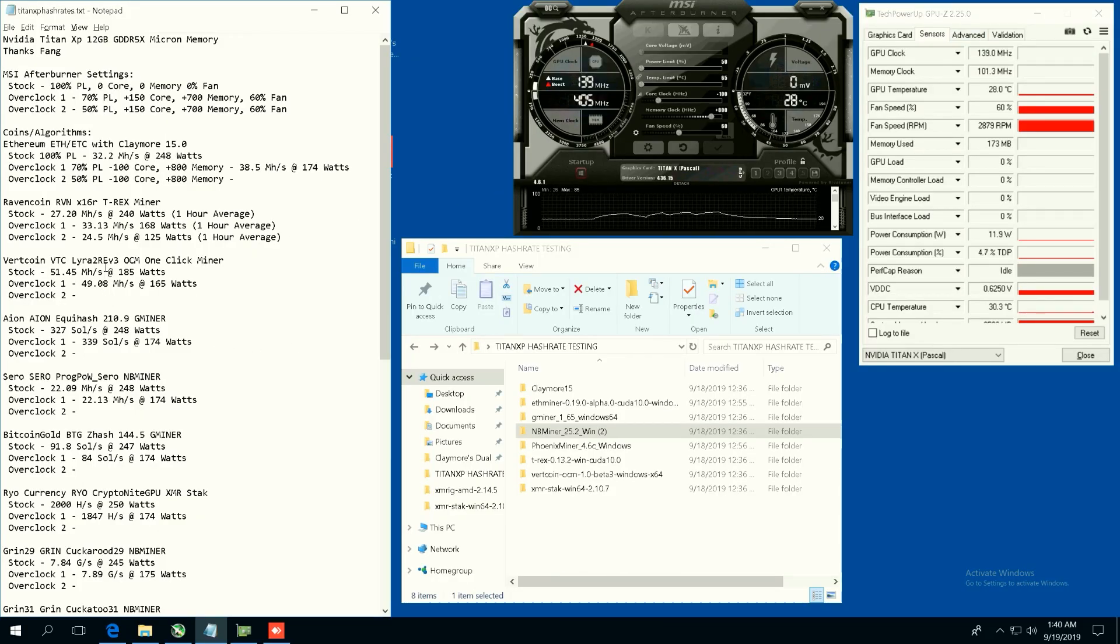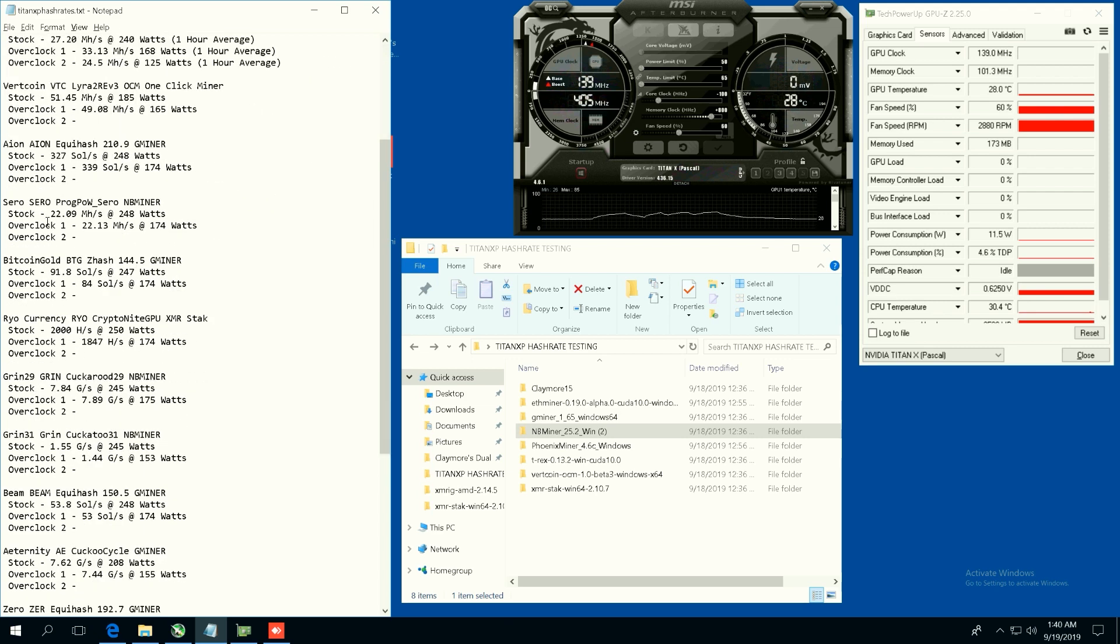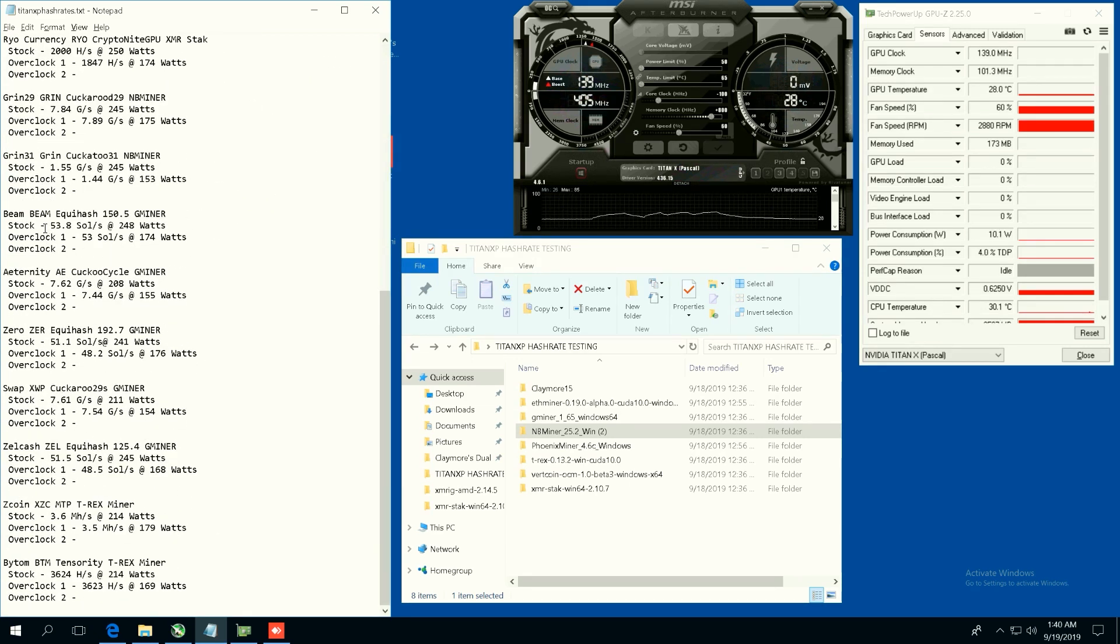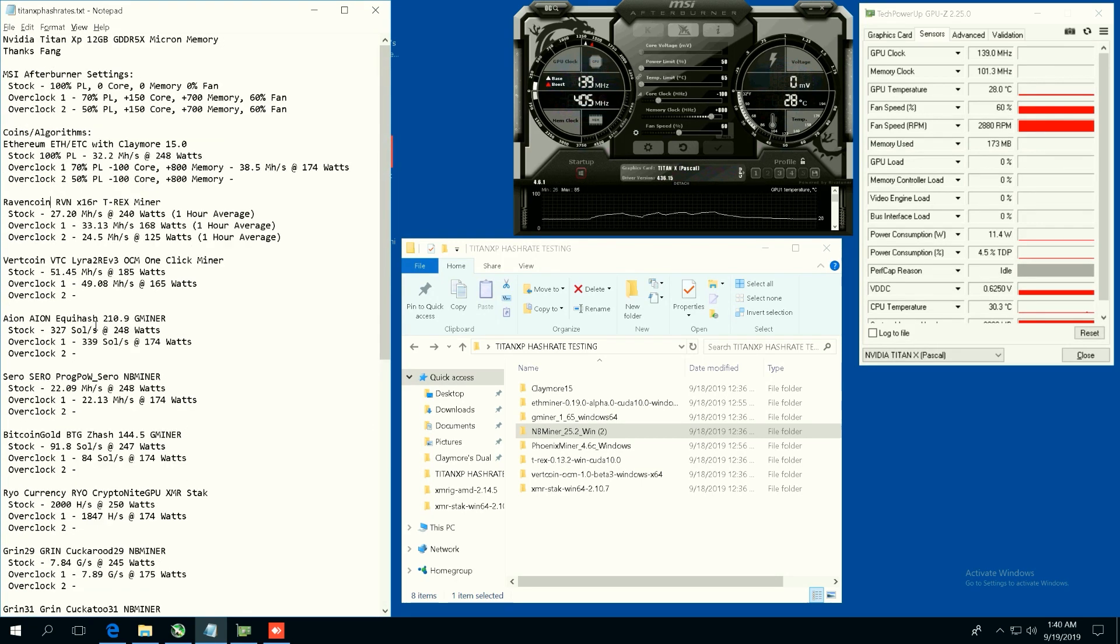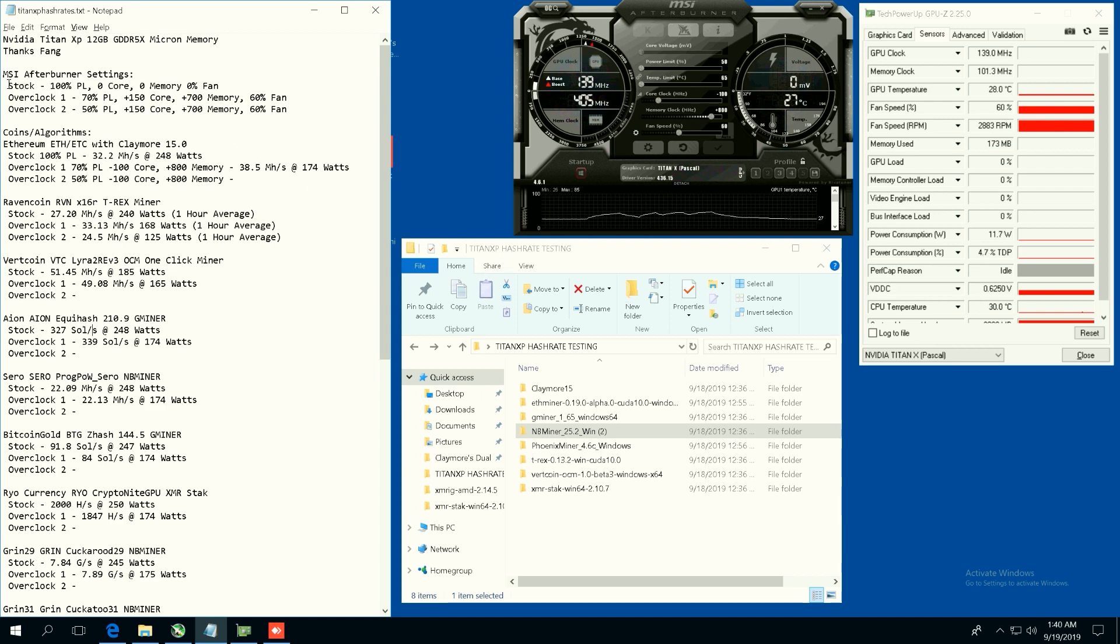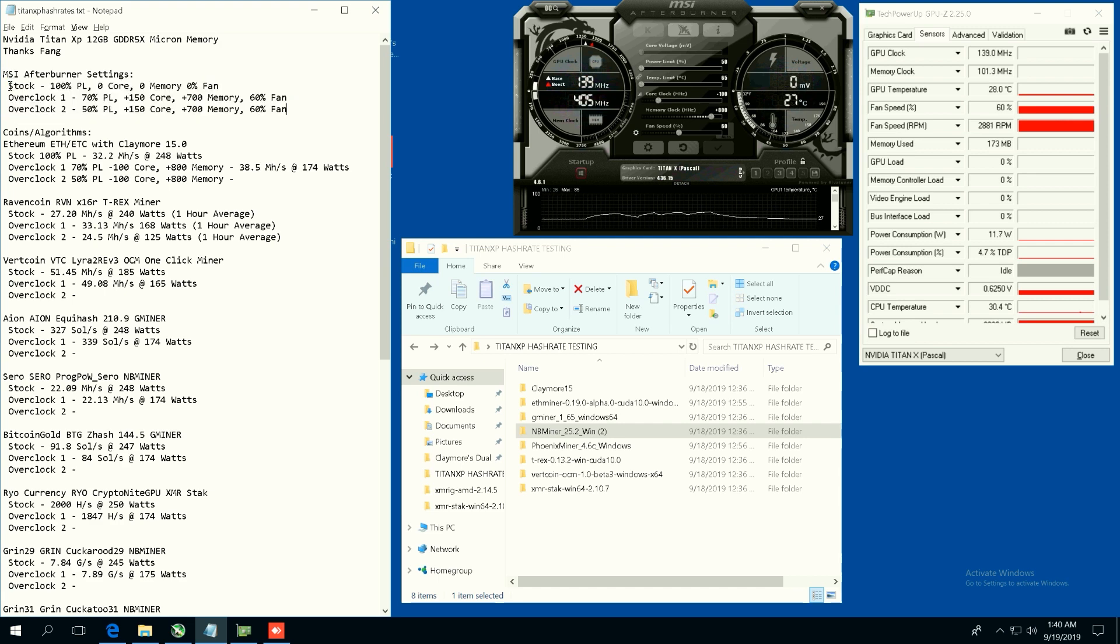If you guys do not want to watch the rest of the video, feel free to open up the description and it'll have all of the hash rate numbers and power consumptions there for you. So feel free.